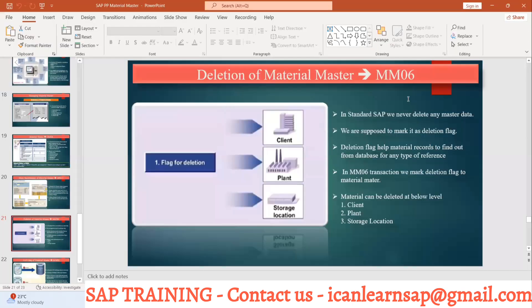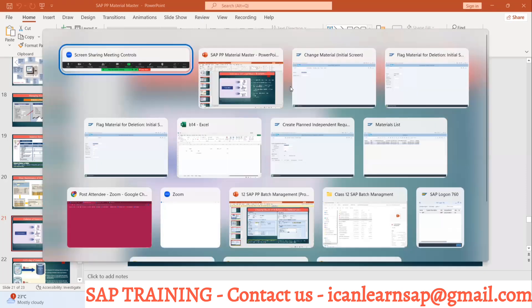This is all about material masters. Question from student: What is the major difference between deletion flag and archiving?